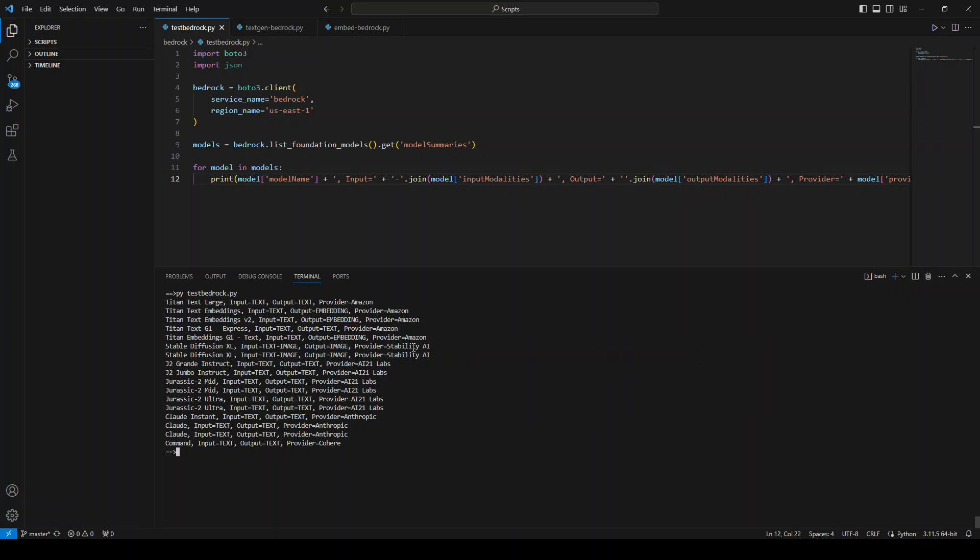So this is how you use AWS Bedrock Service API within Boto3. I hope that this was useful. If you are getting any errors or if you are struggling with it, please share it in the comment and I'll be happy to help out. And if you like the content, please consider subscribing to the channel. Thank you very much.